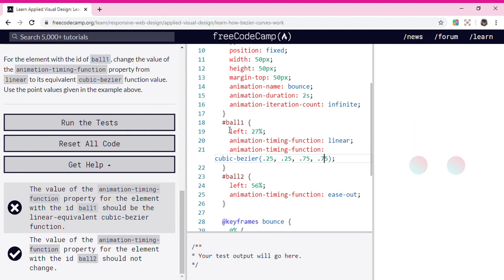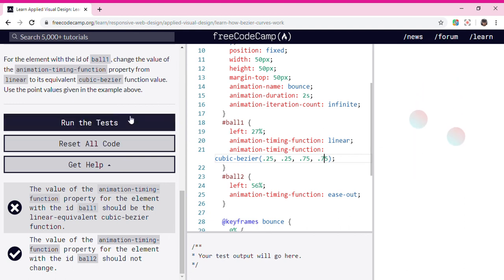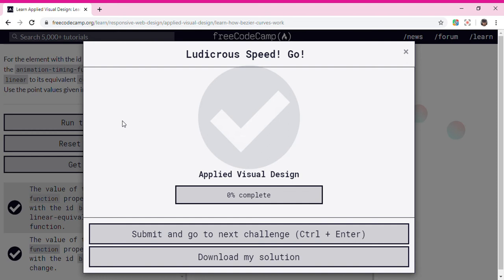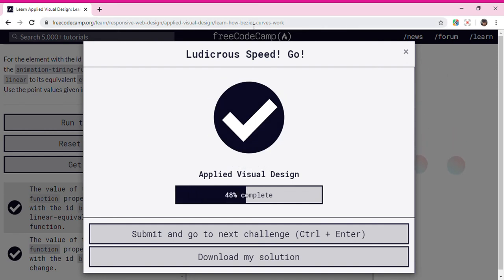So now let's run the test. There you go.